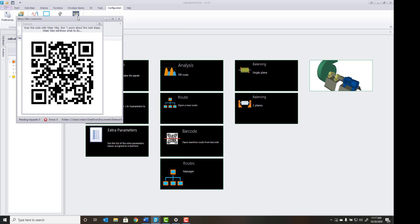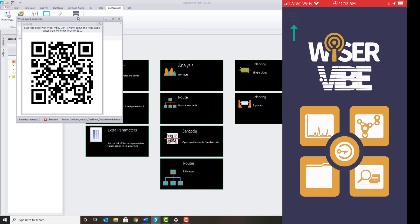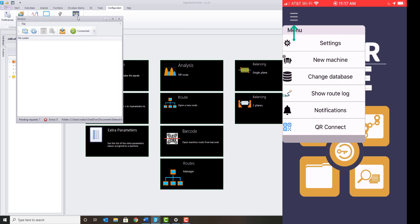Within the Wiser Vibe app, in the top left, select the drop-down menu and QR Connect.